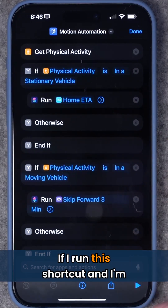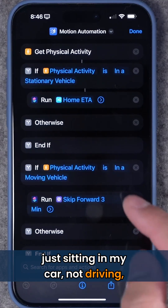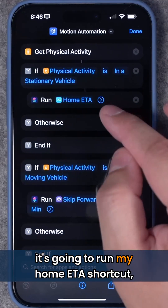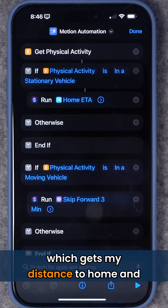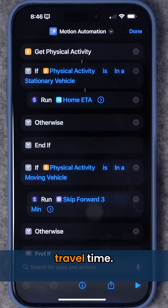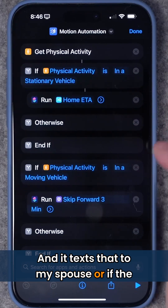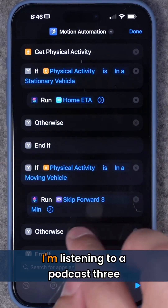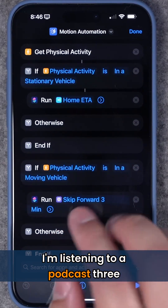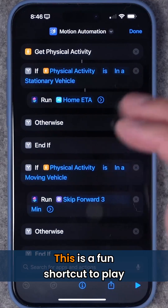If I run this shortcut and I'm just sitting in my car, not driving, it's going to run my home ETA shortcut, which gets my distance to home and travel time, and texts that to my spouse. Or if the car is already moving, then it's going to skip forward three minutes when I'm listening to a podcast, to skip the ads.